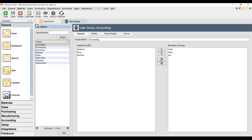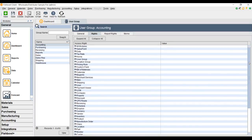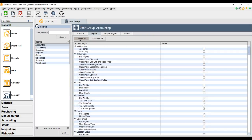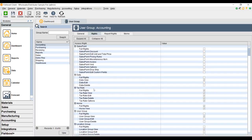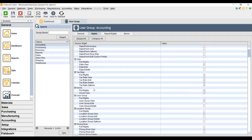I'm going to click on the rights tab to show you what rights this role has, and we see a list of all the screens Fishbowl has. If I click on expand all, it will show me the breakdown of the rights available to assign on each screen. I've given the accountant view rights at minimum, so the accountant can at least view all the screens. And then anywhere I see an accountant-related screen, I give the accountant full rights.